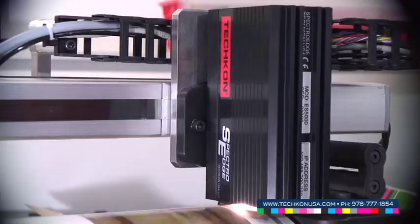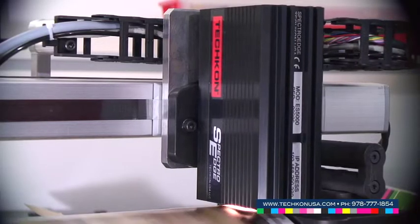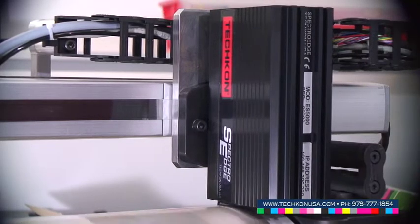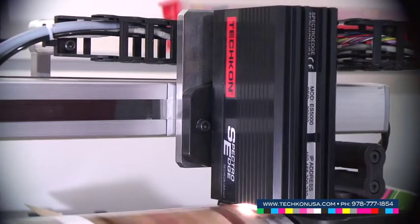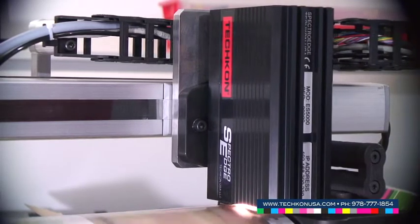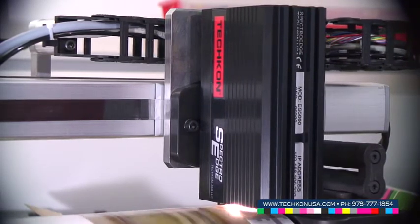Techkon ChromaQA provides digital, flexographic, and packaging printers with a powerful set of tools designed to monitor the color quality of the job on press.